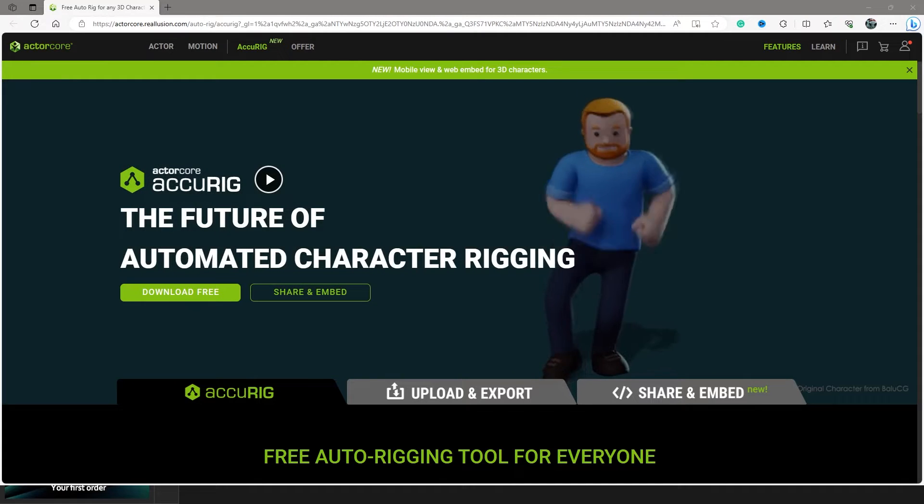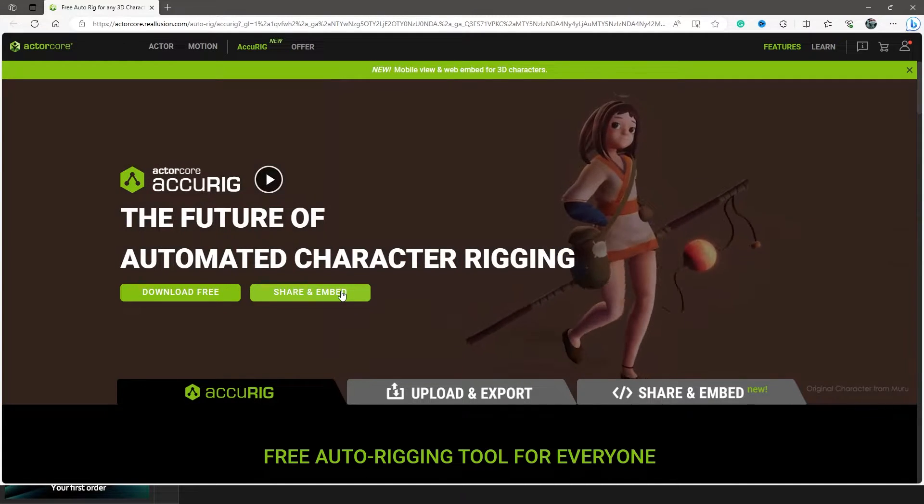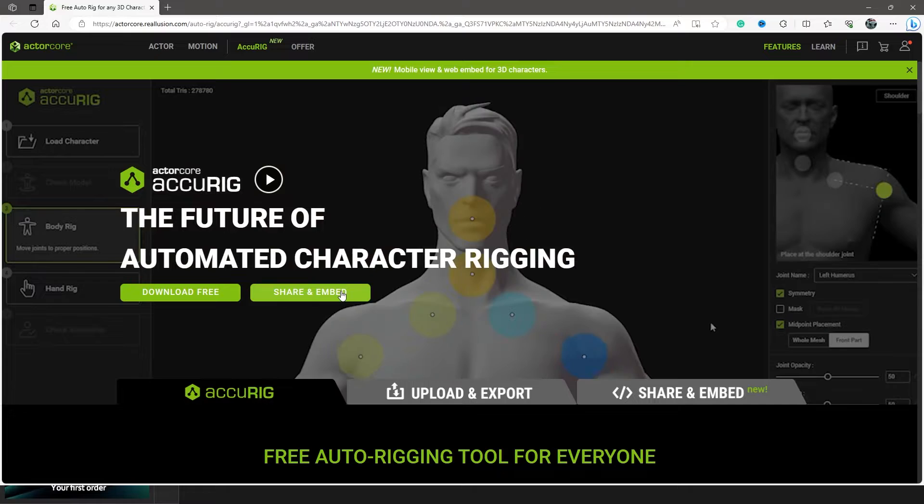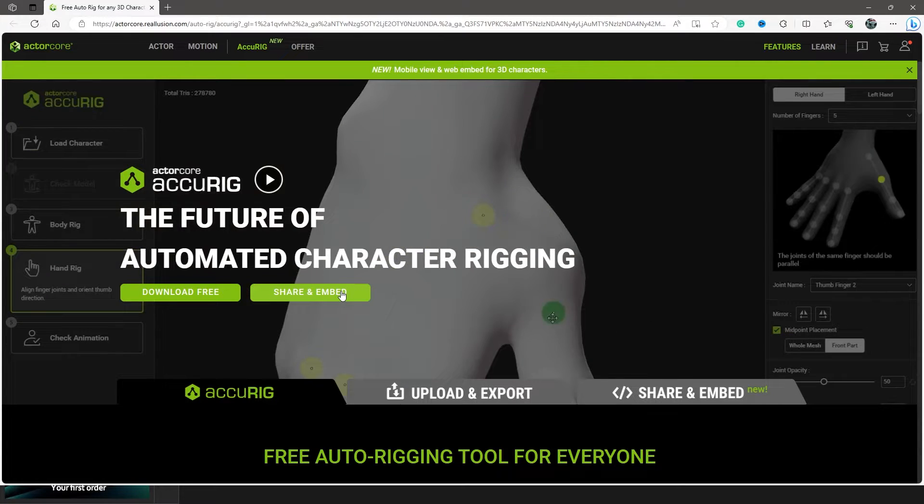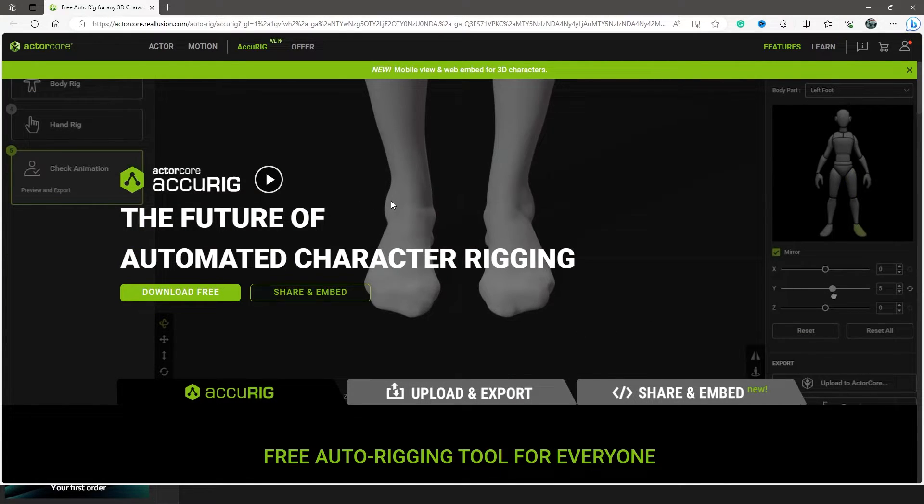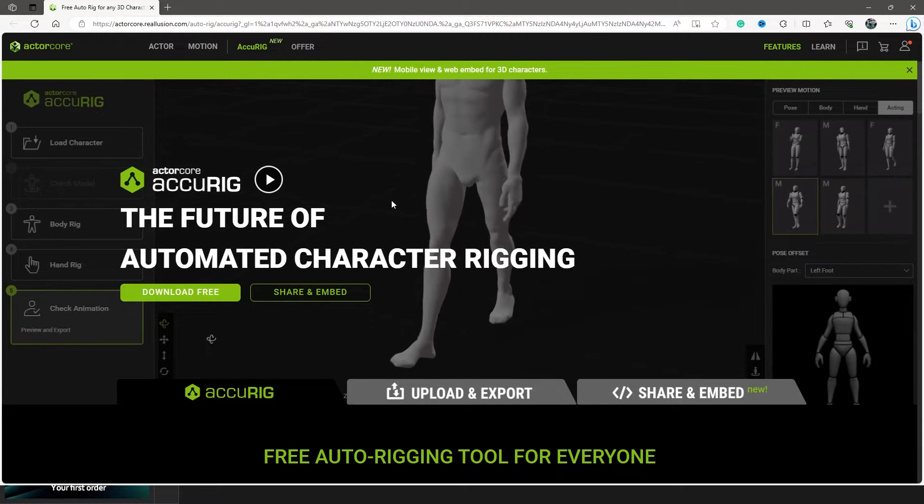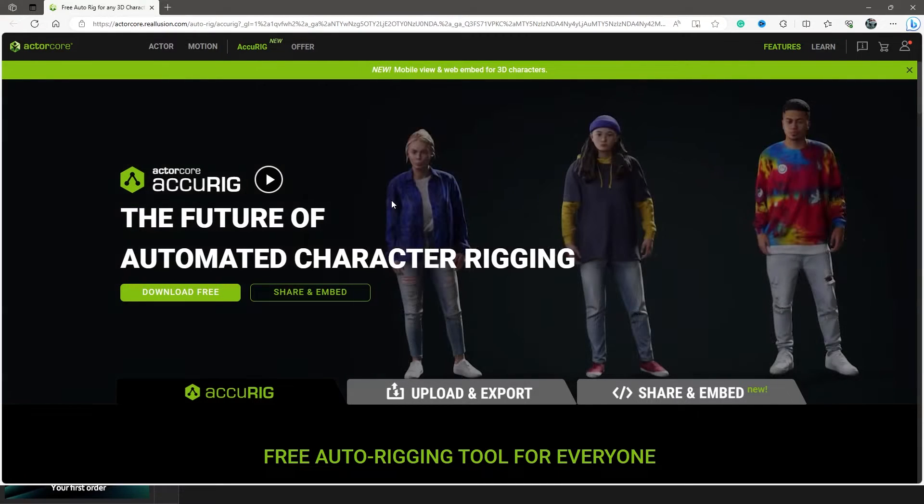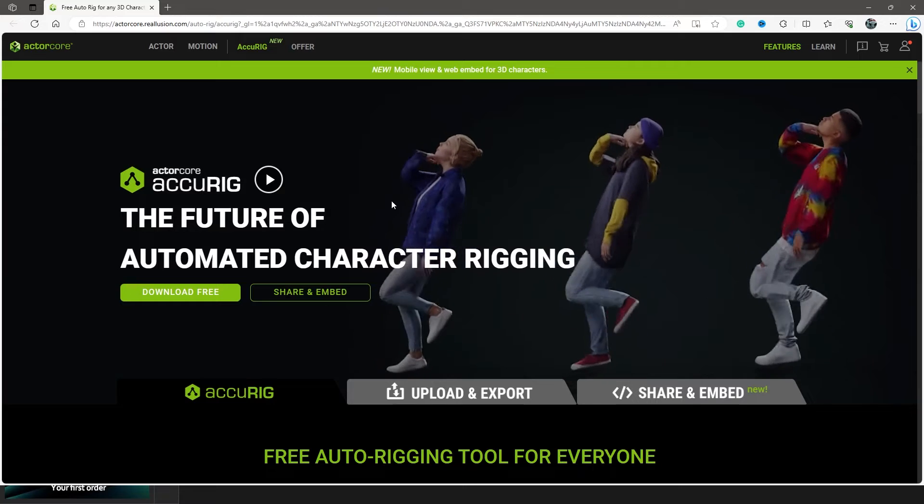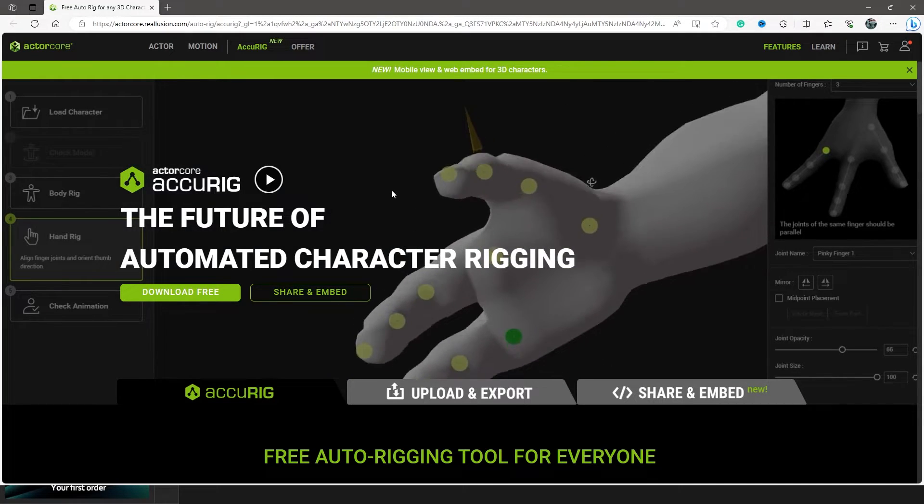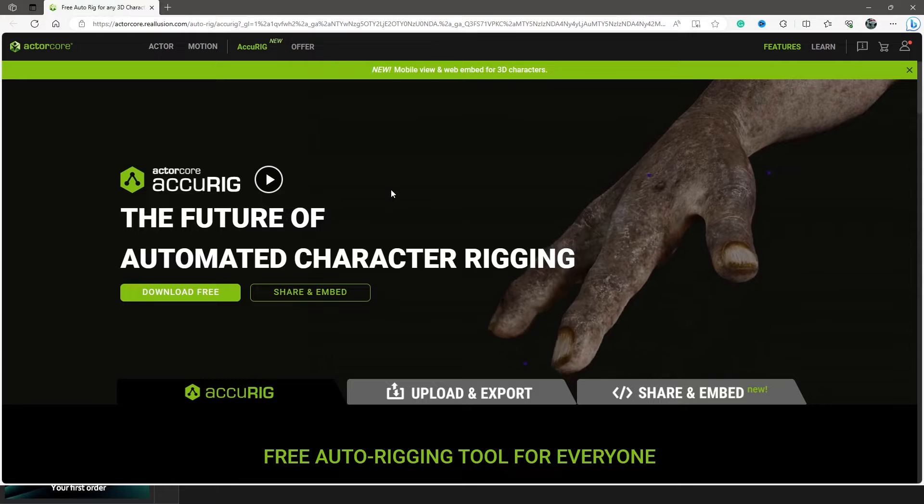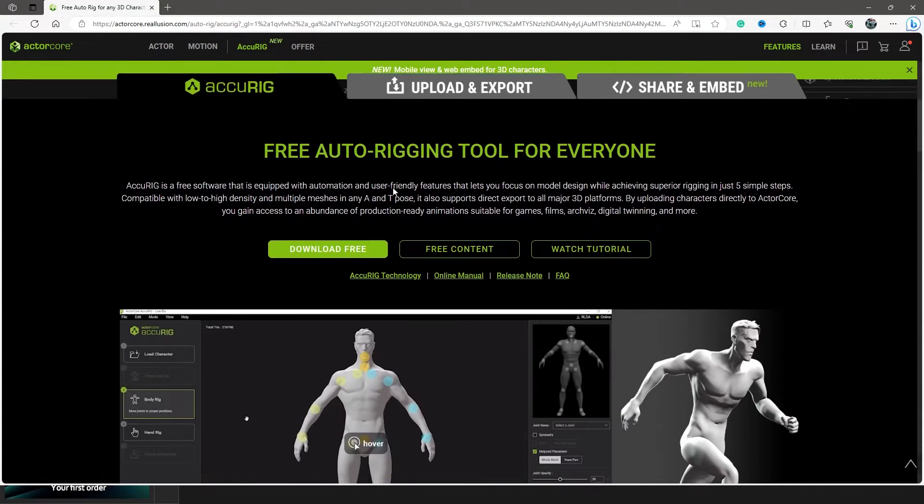We're going to take a quick look at the website you can get it from. This is called AccuRig from Reallusion. You want to download this right here, and this is an absolute mind-blowing little program. I've been using this for a little bit now when I'm not tinkering around with Auto Rig Pro. I find this is amazing, especially for beginners that just want to dive right into a perfectly accurate rig right away.